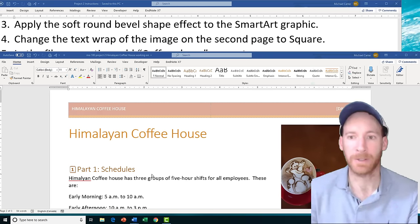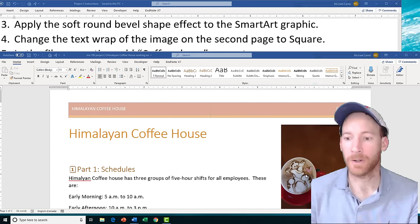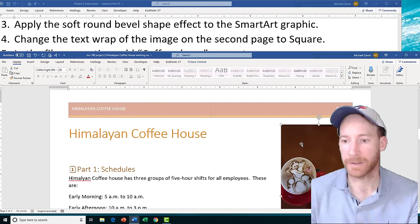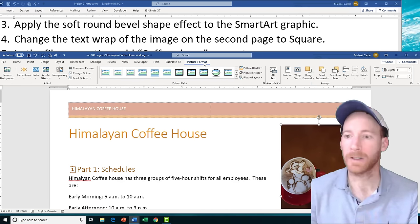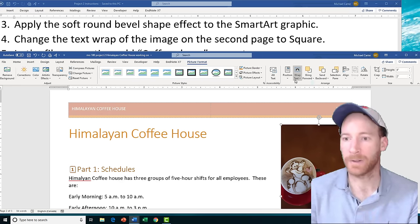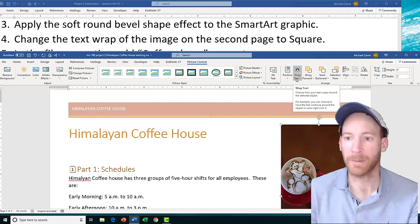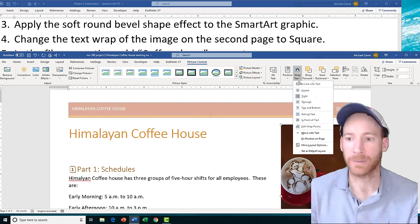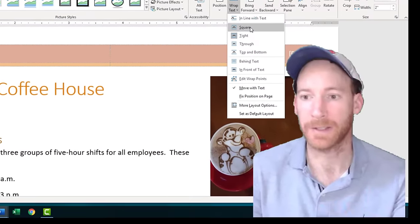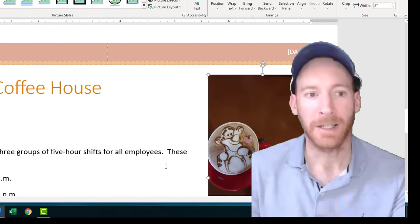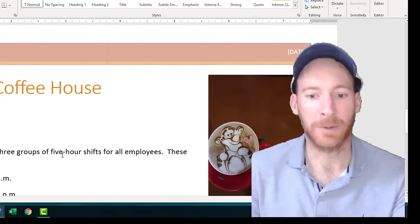Task 4 is going to ask us to change the text wrap of the image on the second page to Square text wrap. Click on the picture to activate the Picture Format tab, click on that tab, go to the Wrap Text drop arrow, and choose Square.